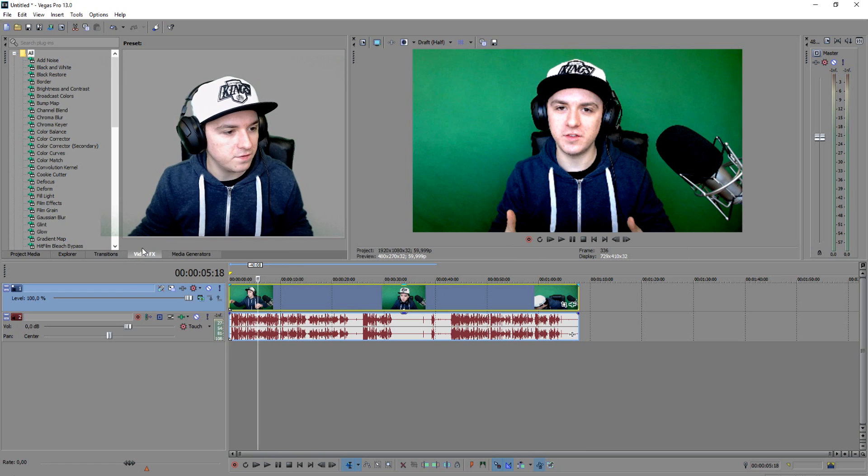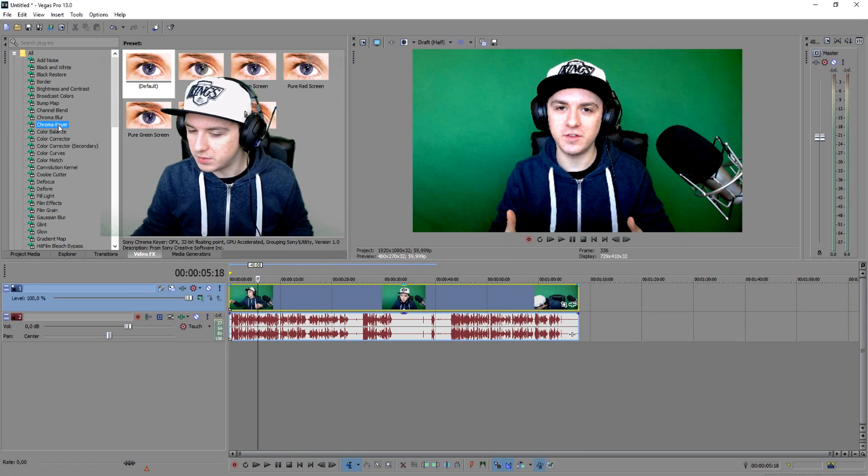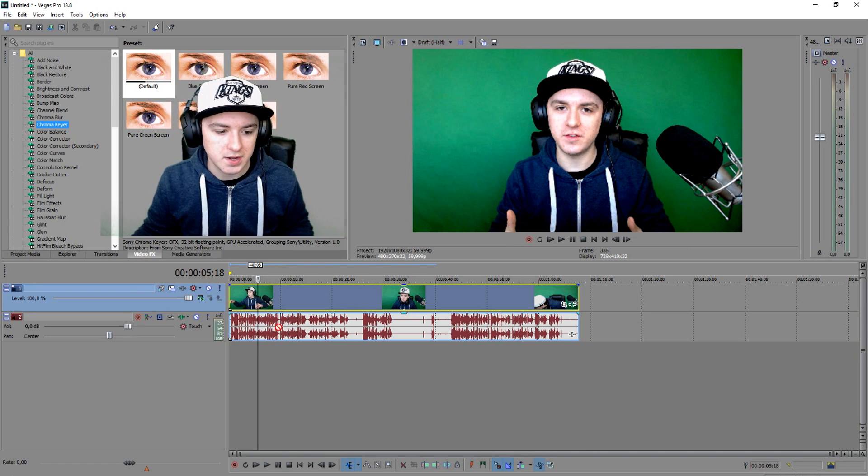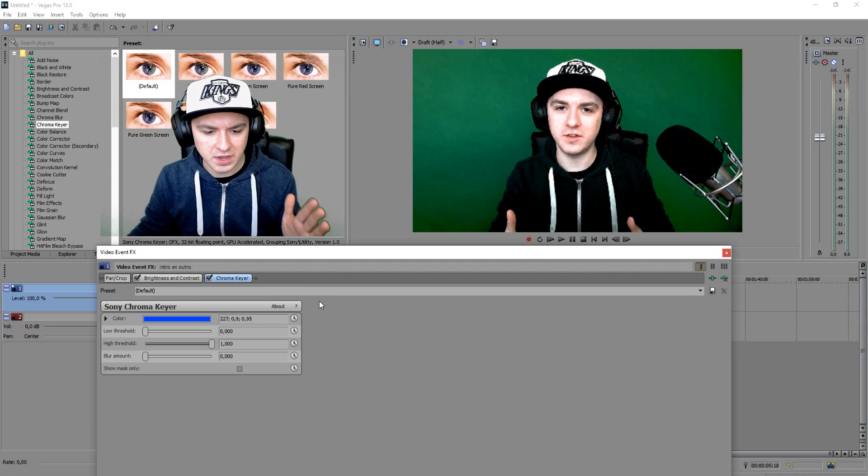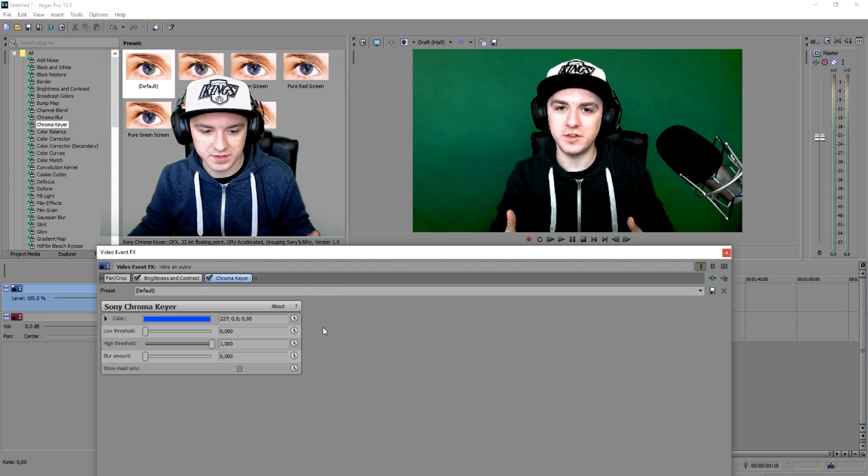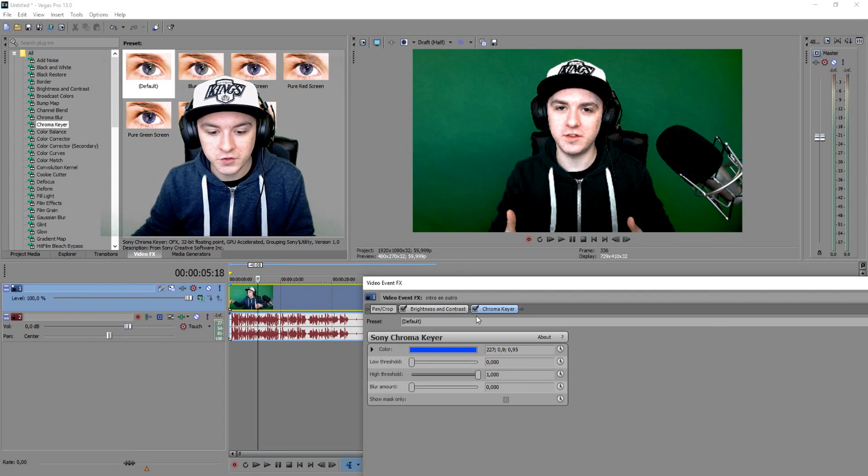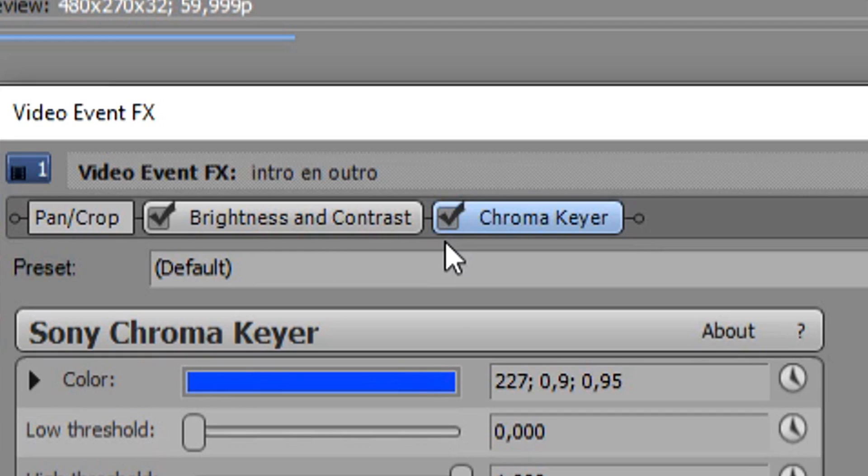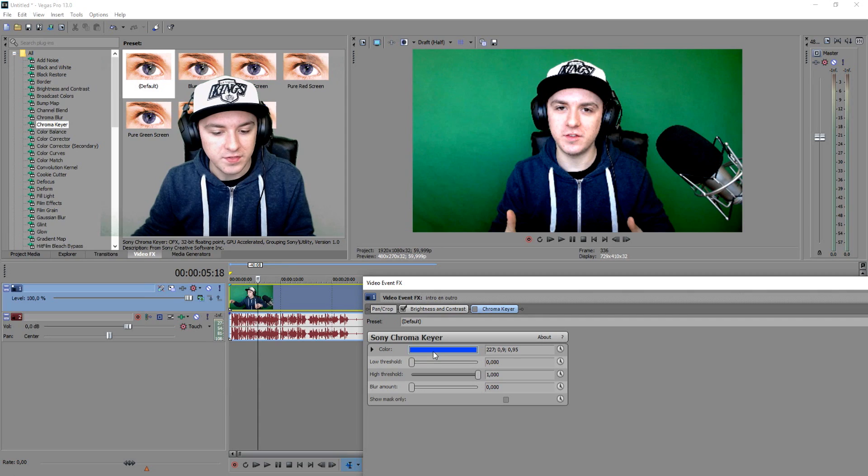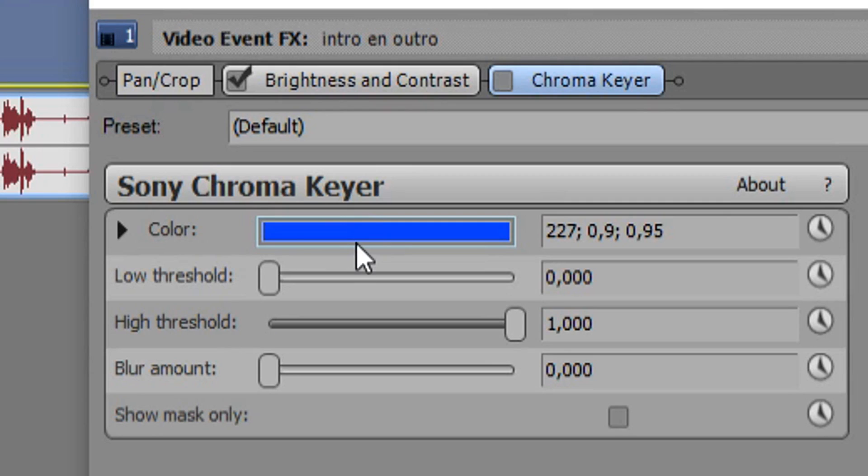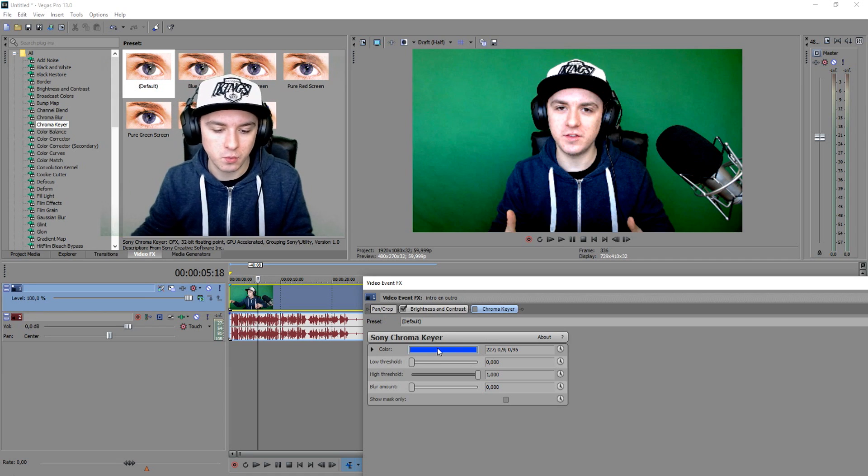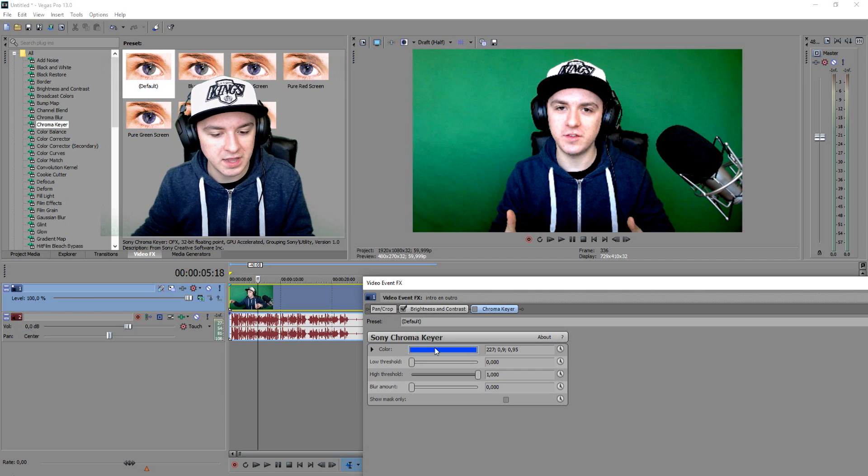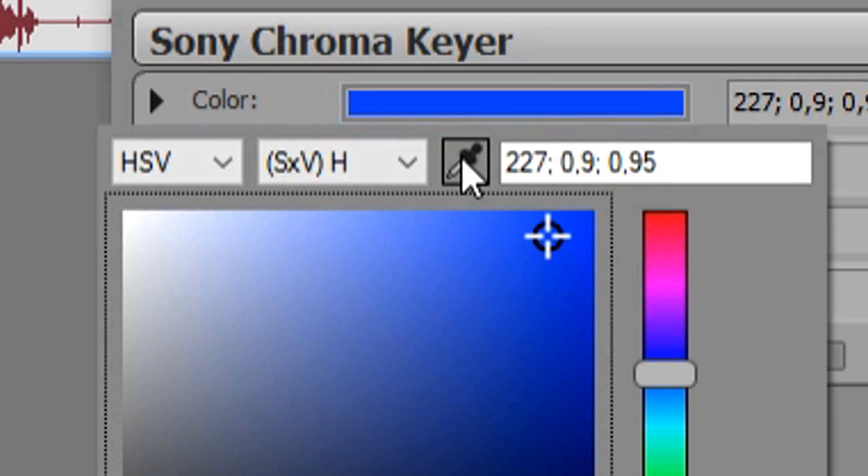The next thing you want to do is go to video effects and pick chroma key. Then you want to drag that on top of your green screen file. As you can see there are a lot of things happening. First of all, uncheck it so it's not applied. This is the color that you want to pick, the same as your background. You want to click on this bar, click on this icon so it copies the color you're going to click on.